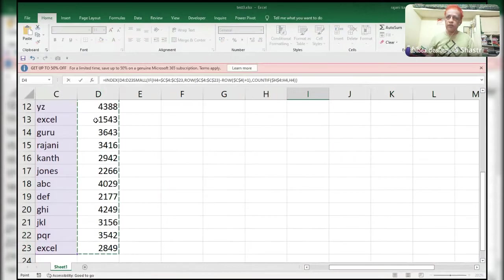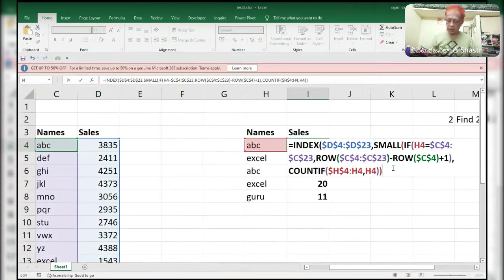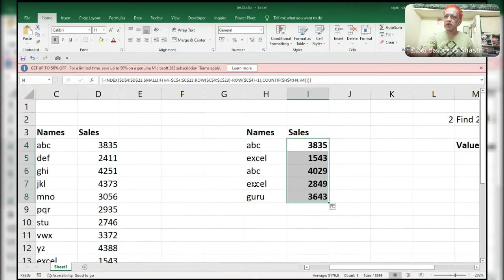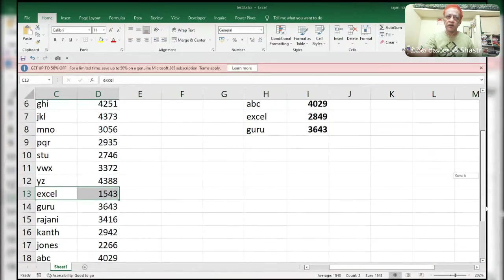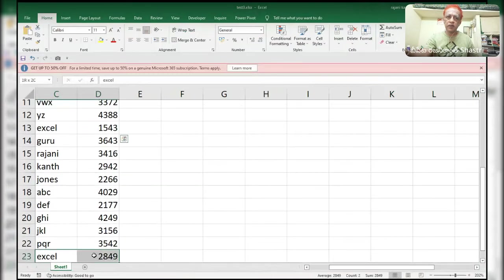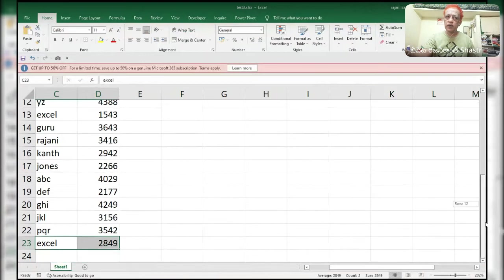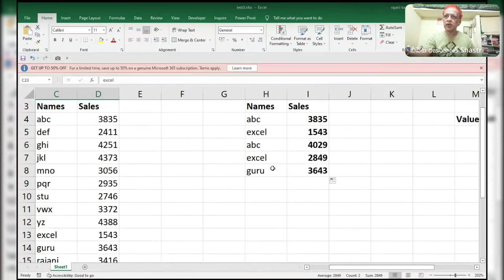Coming to the INDEX part of the formula — F4, comma, close, Control+Shift+Enter. See: the first Excel entry is 1543, and the second Excel entry is 2849. There are totally three entries — I kept three rows. Only two ABCs are there, and Guru is the one. So the formula correctly retrieves both the first and second occurrences.